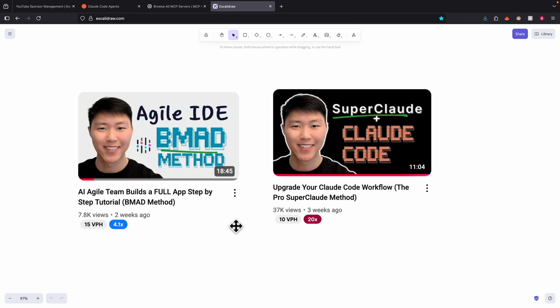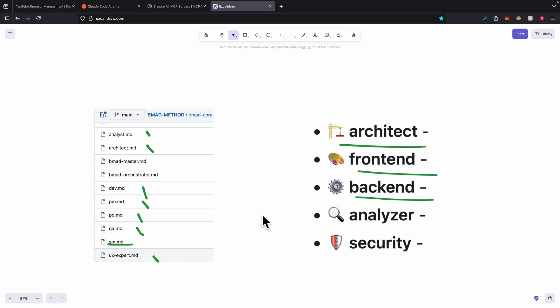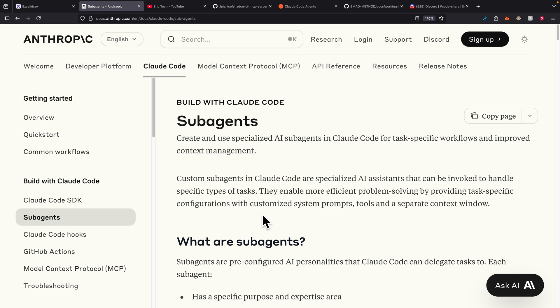Unlike the previous couple of videos I made on the BMAP method and the super cloud method — where you have a framework you have to install and follow to use the specialist agents it defines based on configuration — this video is different. We're going to use the built-in feature inside Claude Code to create our own AI sub-agents specialized in a specific domain based on the problems we want to solve.